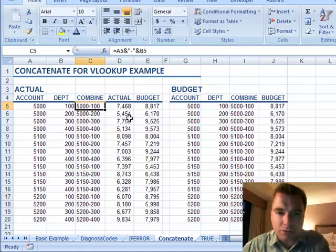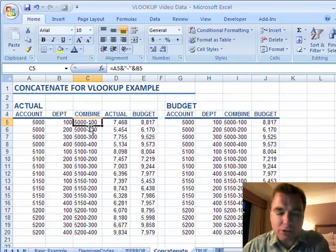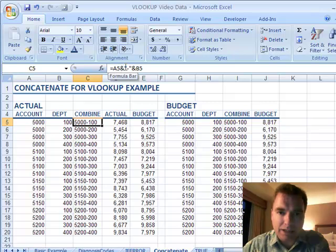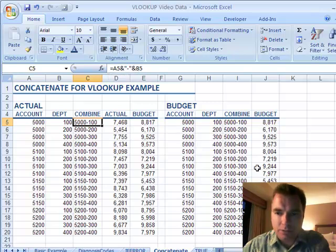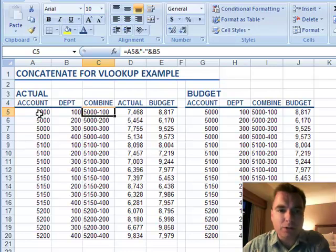You can do this concatenate thing with three fields, four fields — you can go out for as long as you need to. If you've got an account and a department and a location or whatever and you're trying to look up a budget, it's no big deal. Just keep doing this in the cell you want, and if you want text in between you can do whatever text you want in quotes. You can do a VLOOKUP on multiple fields by combining the fields you want to look up into one cell. It's a trick you may find helpful in accounting systems or other things where you're trying to combine multiple fields and get one VLOOKUP.